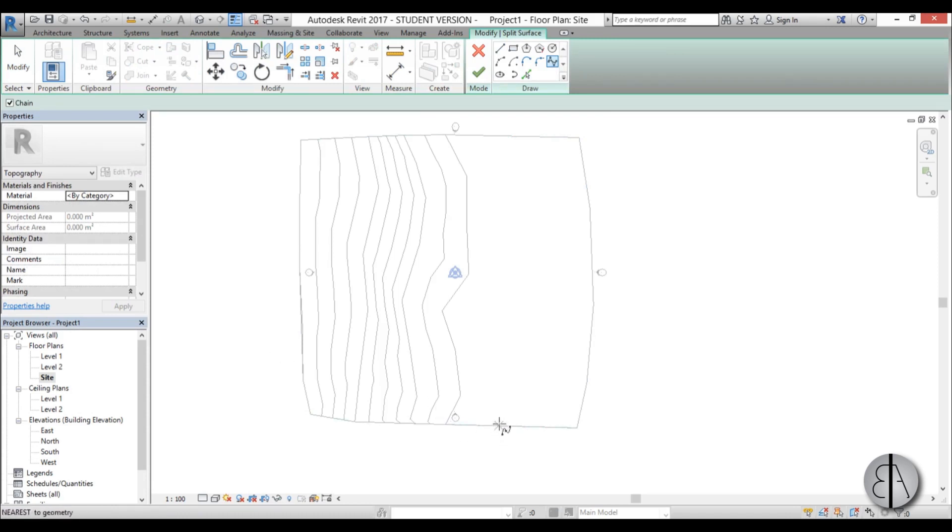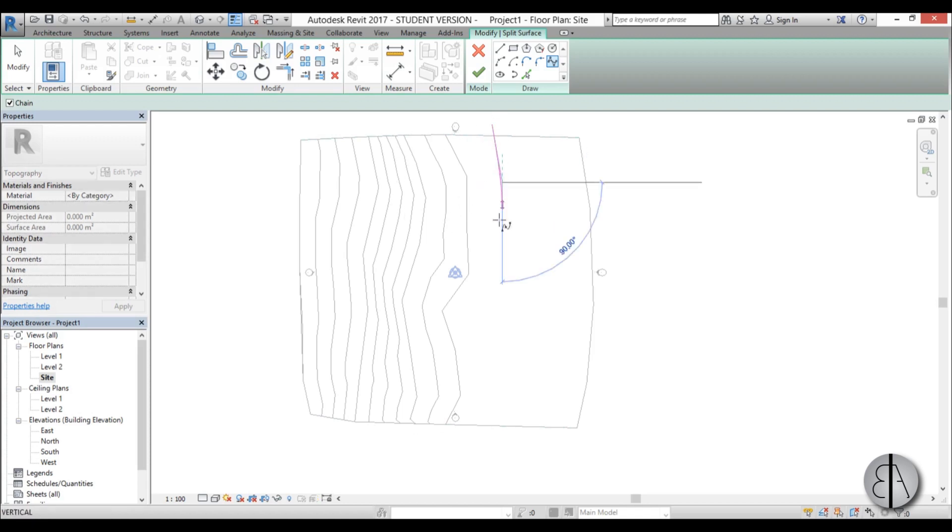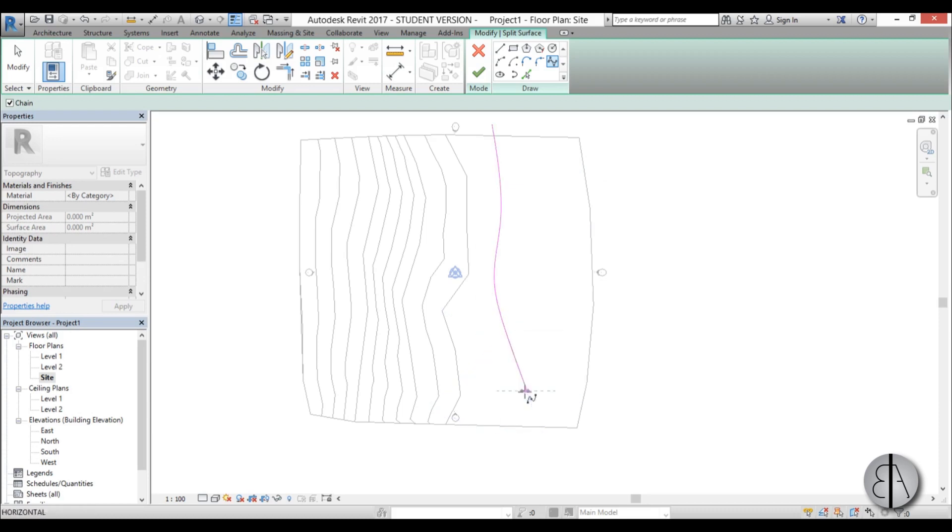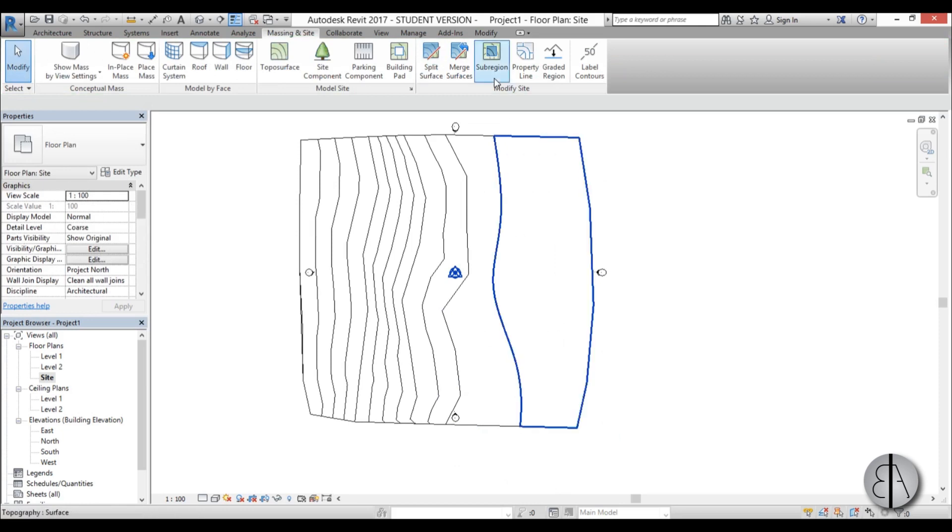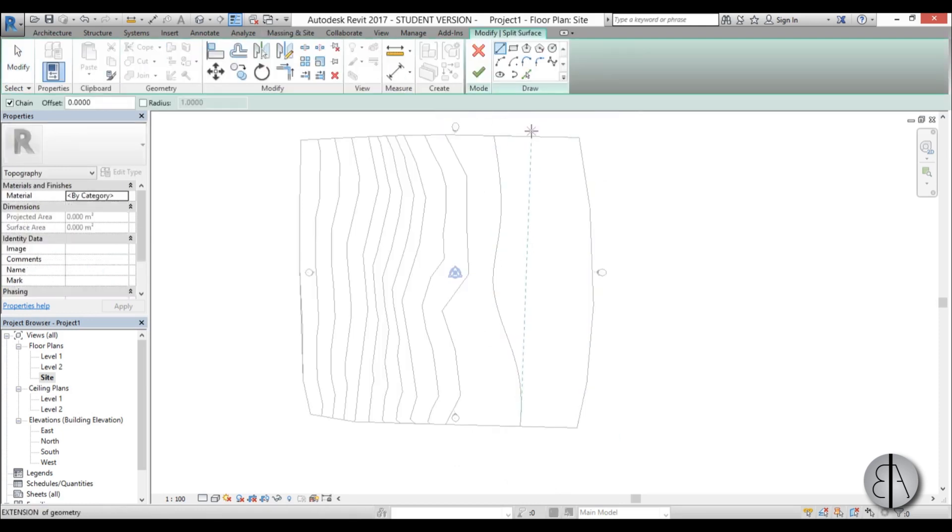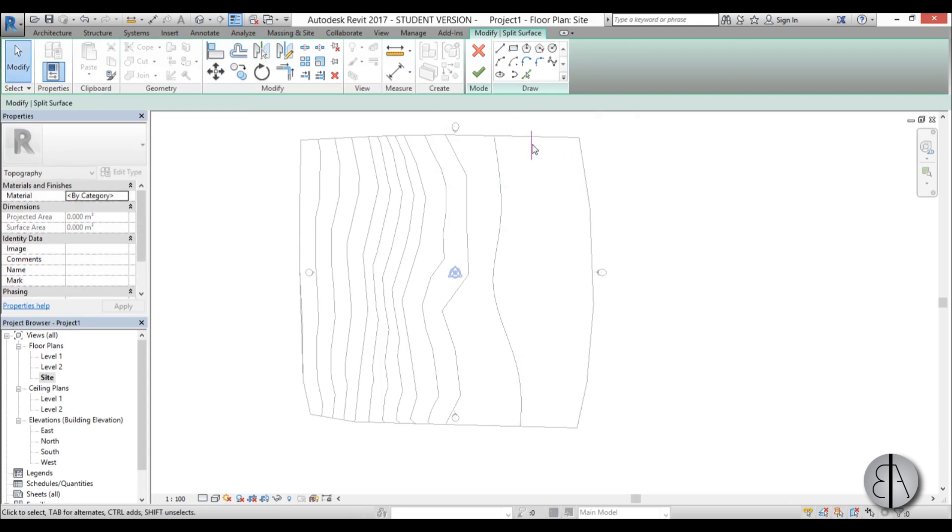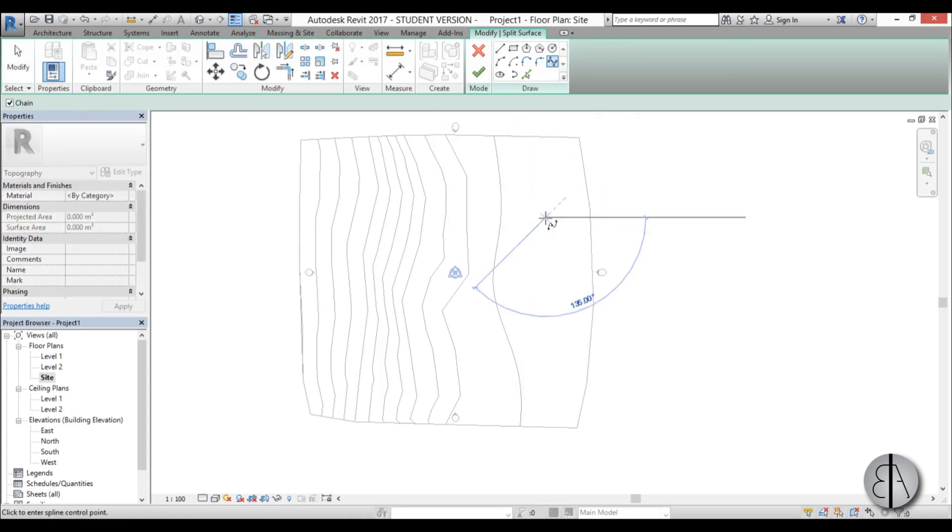I'm going to have my spline be the boundary between grass and sand, kind of a bit pulled in. I'll place it like this and then go finish. Now I can go again to split surface, select this thing and again choose spline.